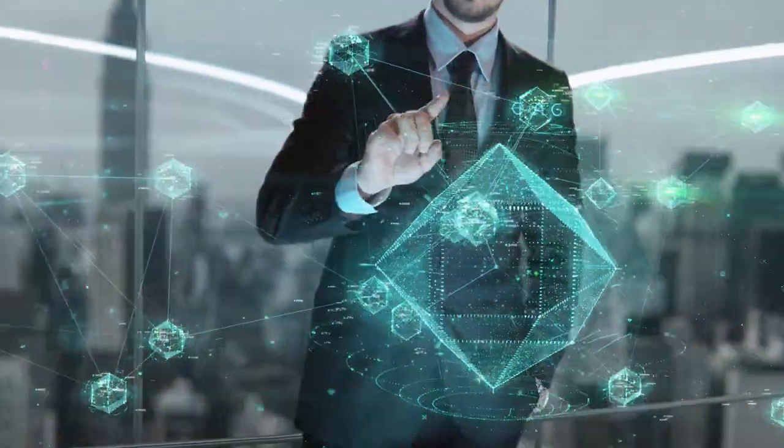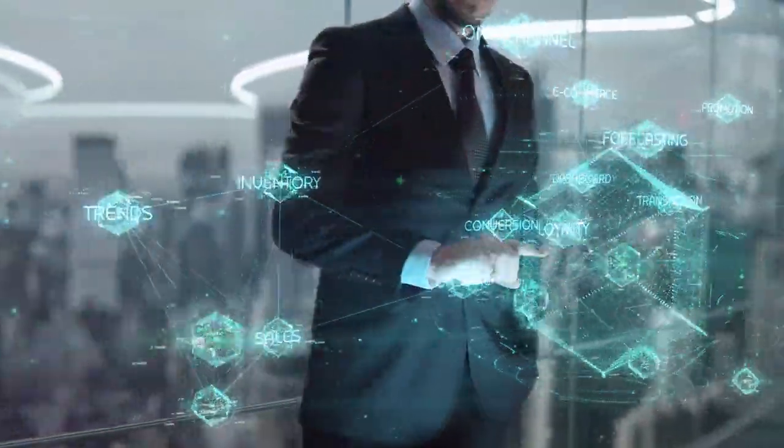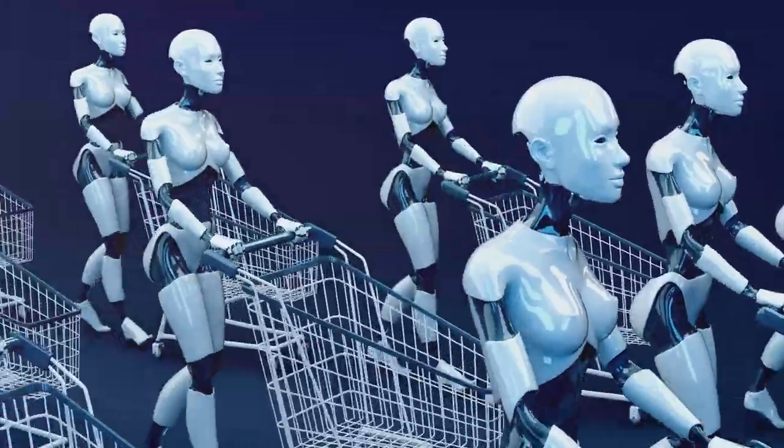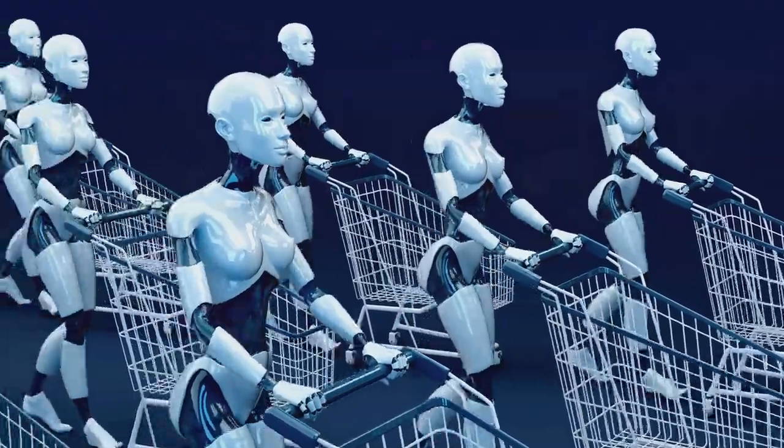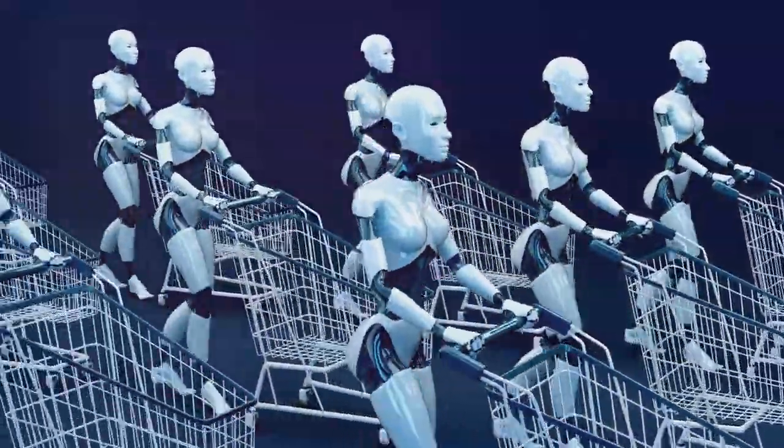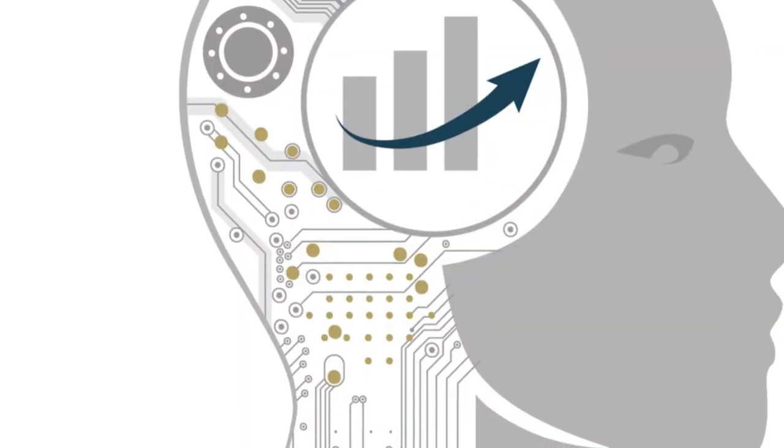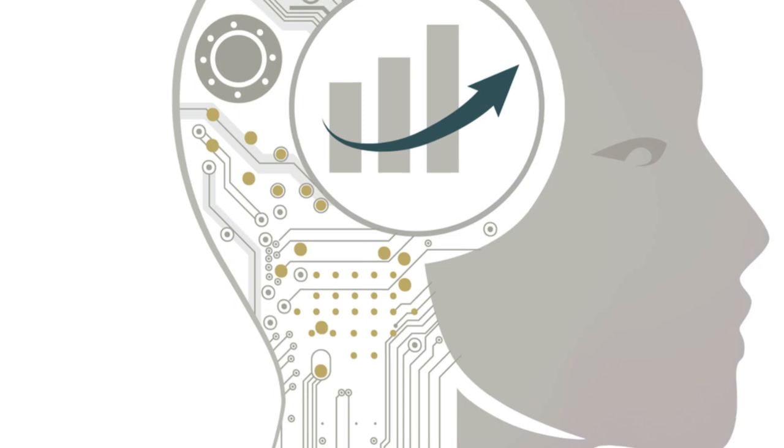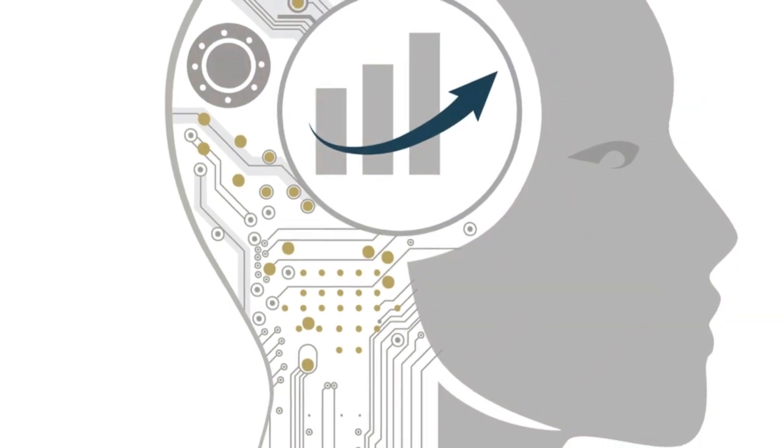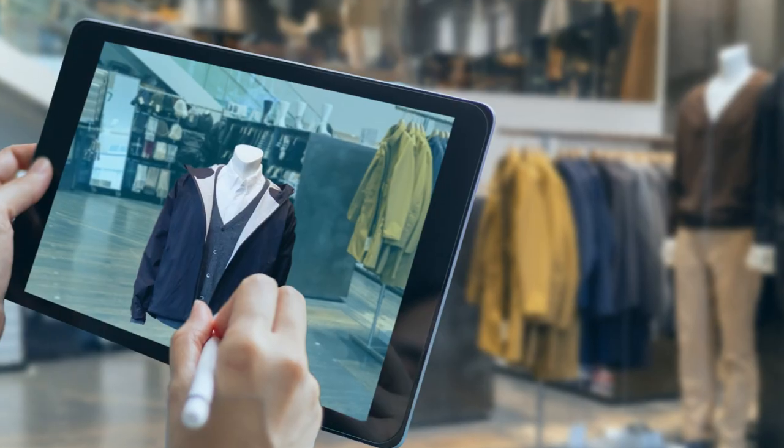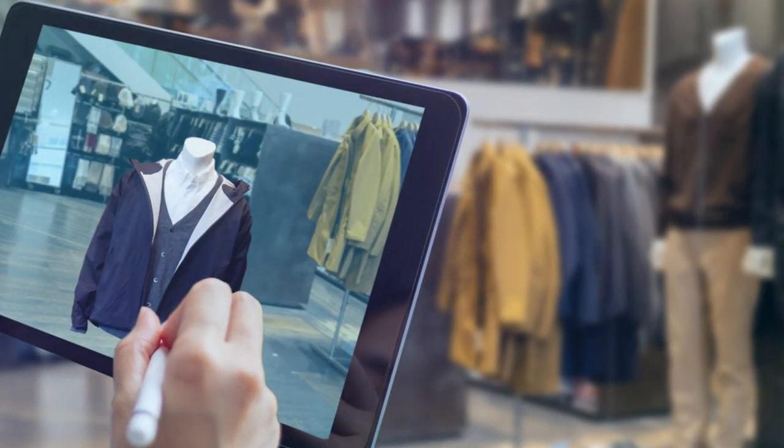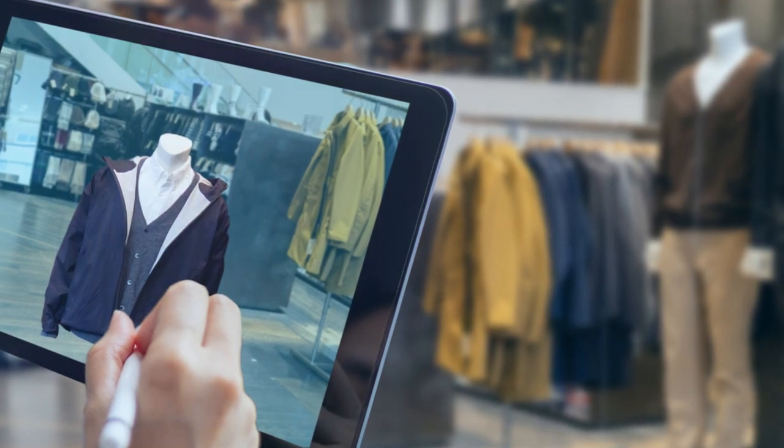The retail industry is witnessing a revolution, driven by AI's ability to personalize shopping experiences and optimize operations. From predictive analytics forecasting inventory needs to AI-driven recommendation engines suggesting products, AI's influence is pervasive.